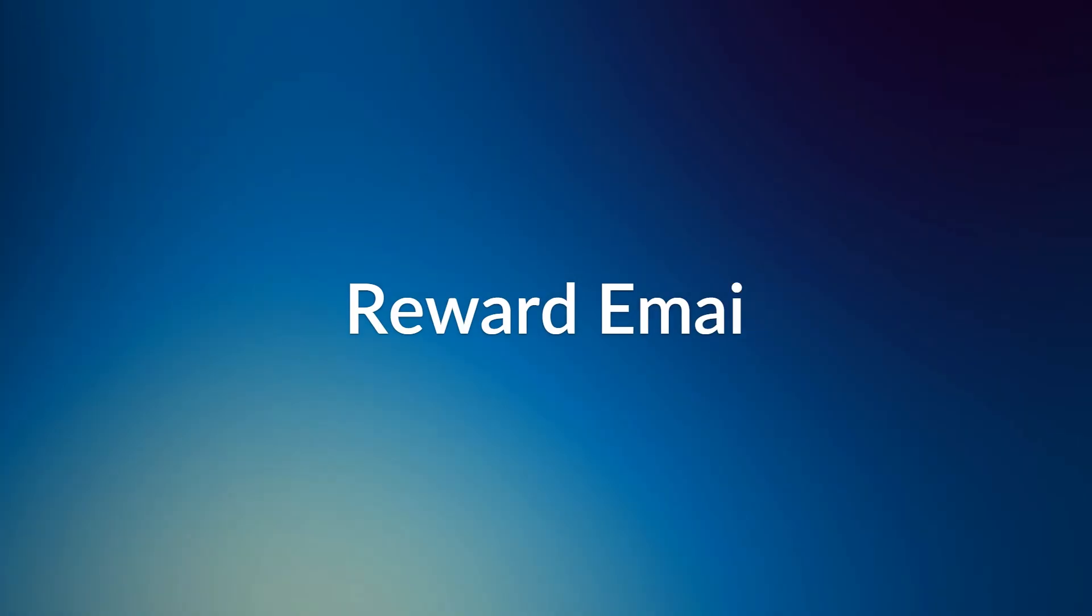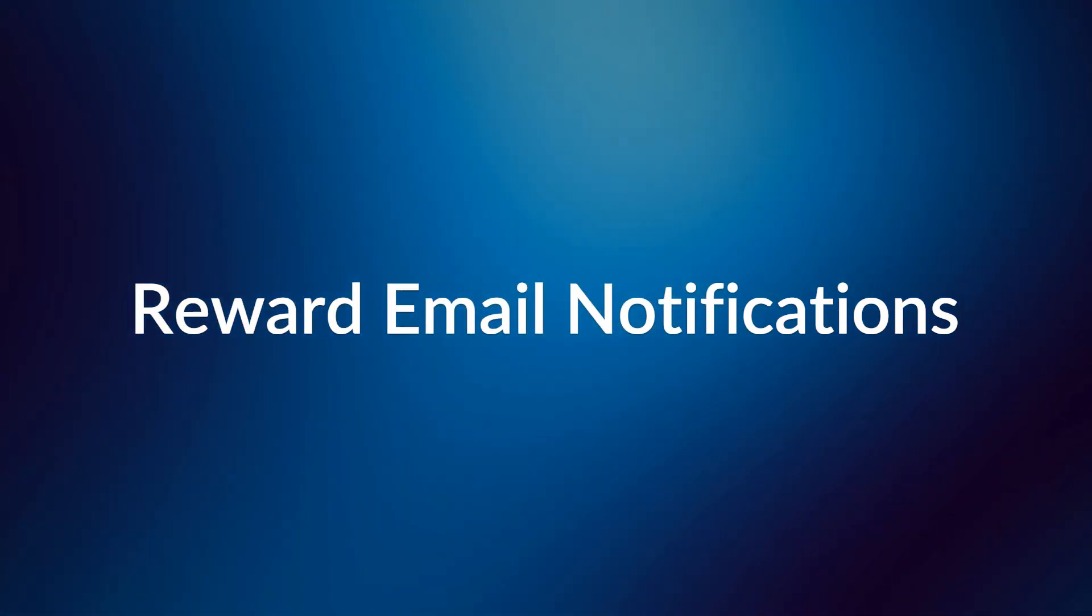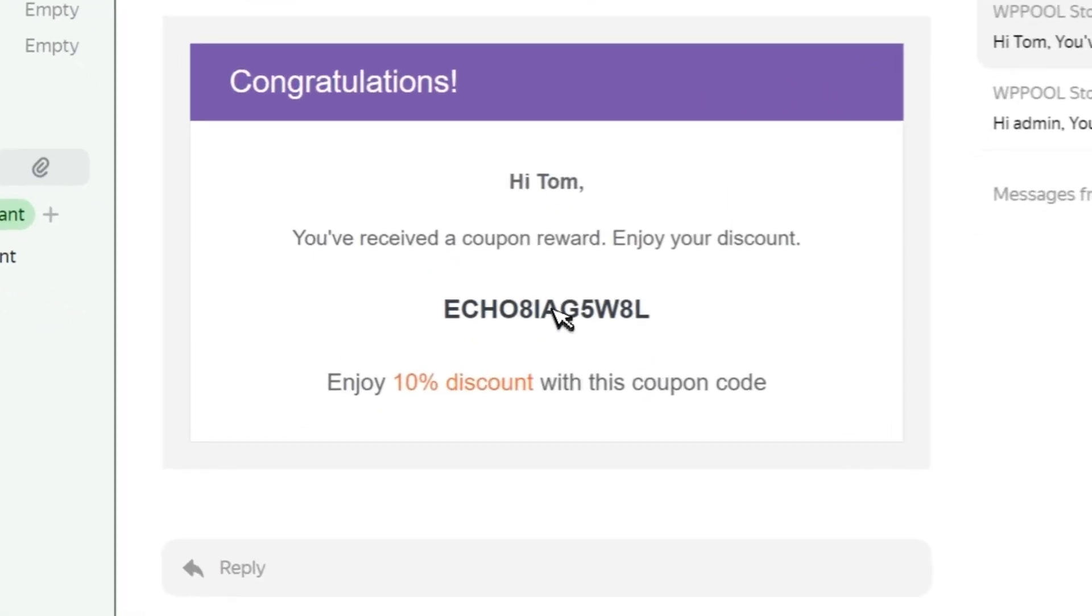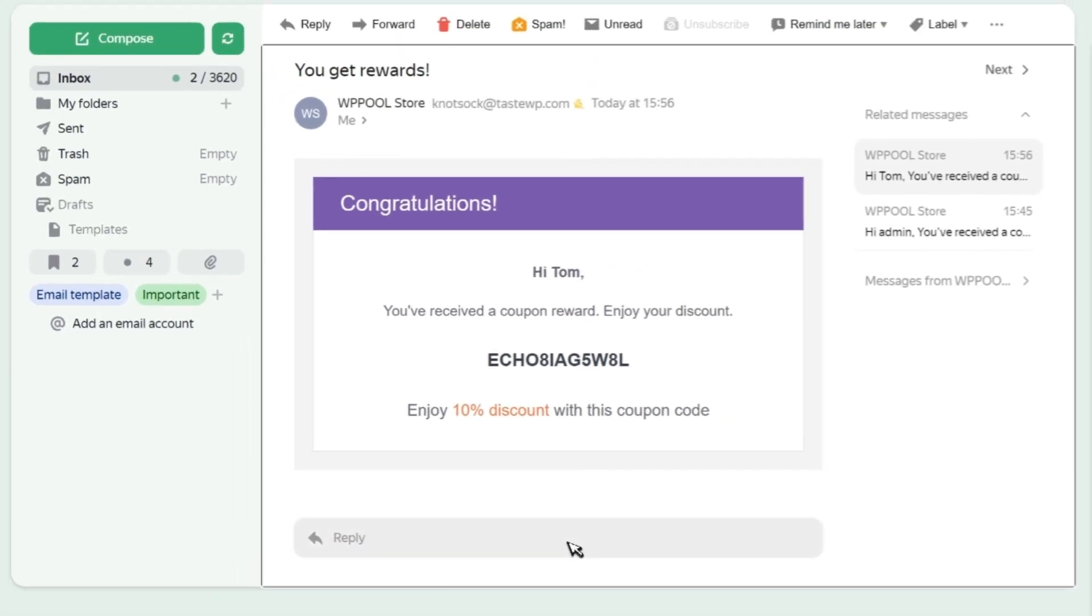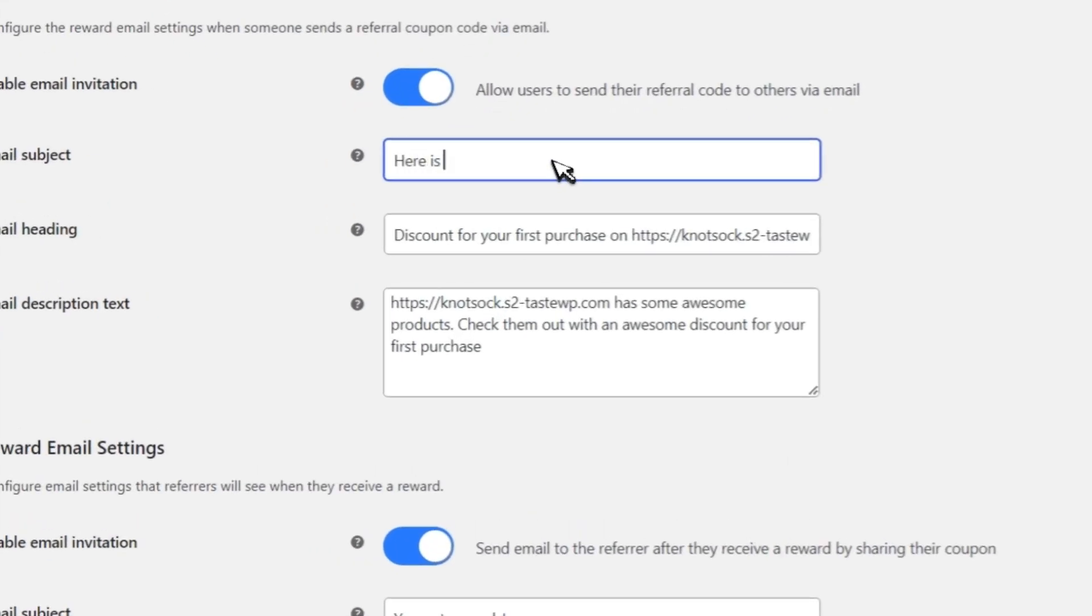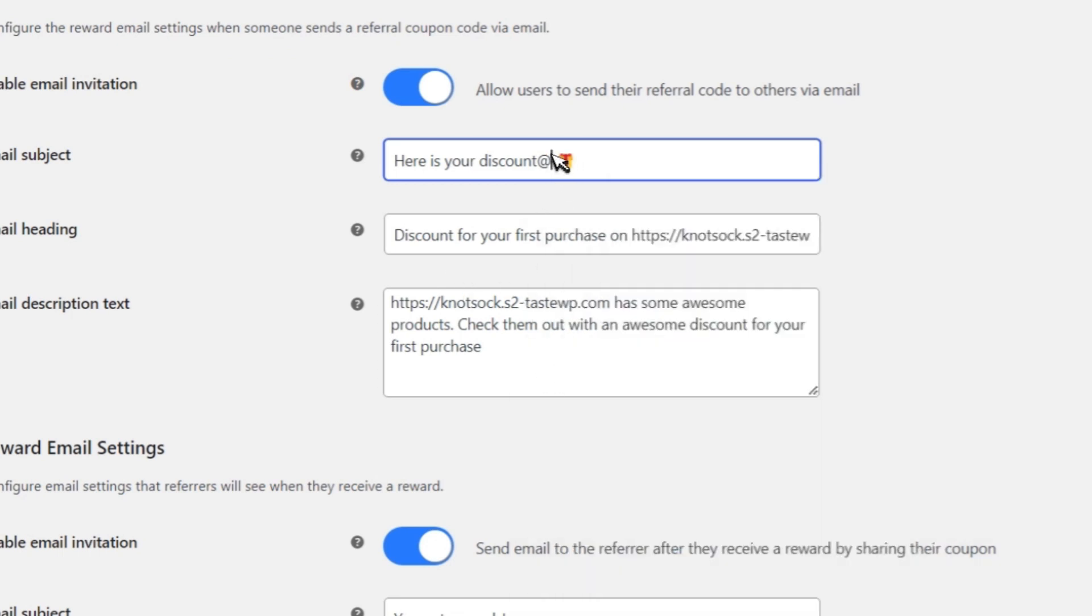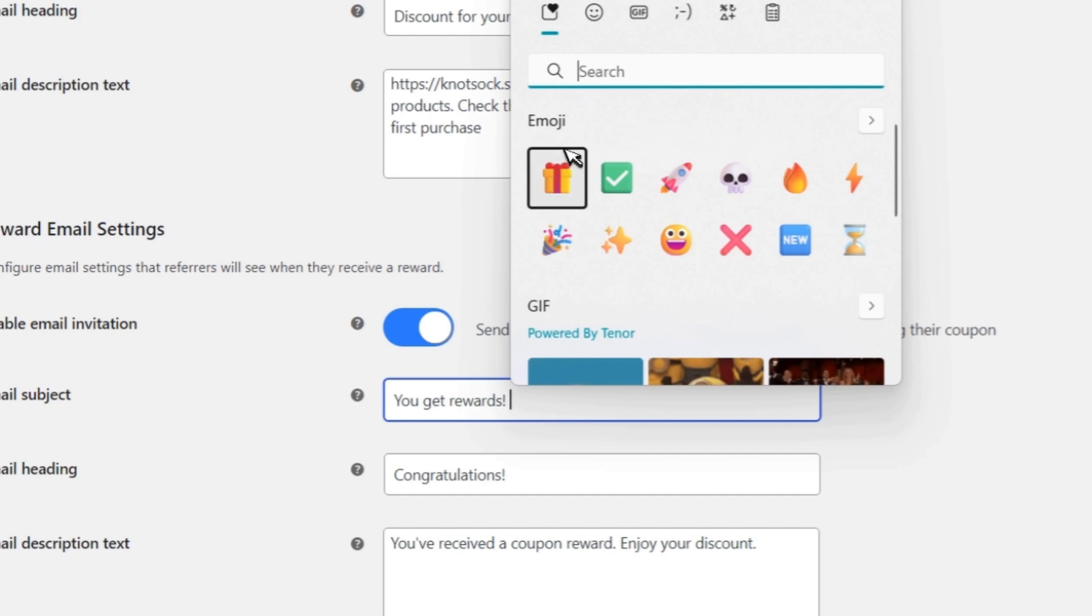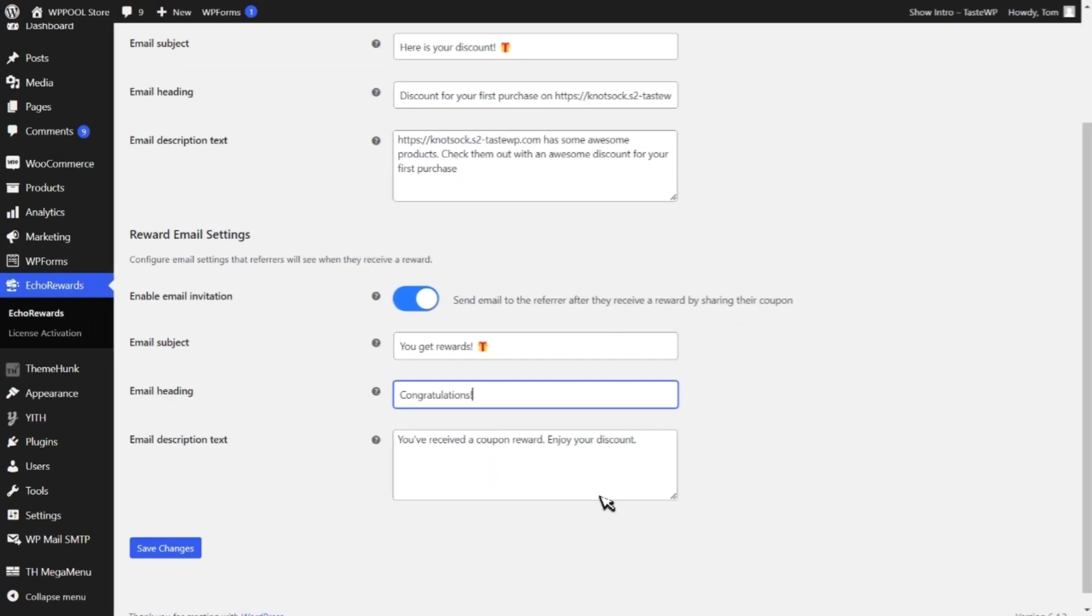Next on our list is reward email notifications. Imagine delighting your customers with a personalized email whenever they earn a referral reward. With Echo Rewards, it's not just a dream, it's a reality. You can customize every section of the email, ensuring that your brand message shines through with every interaction.